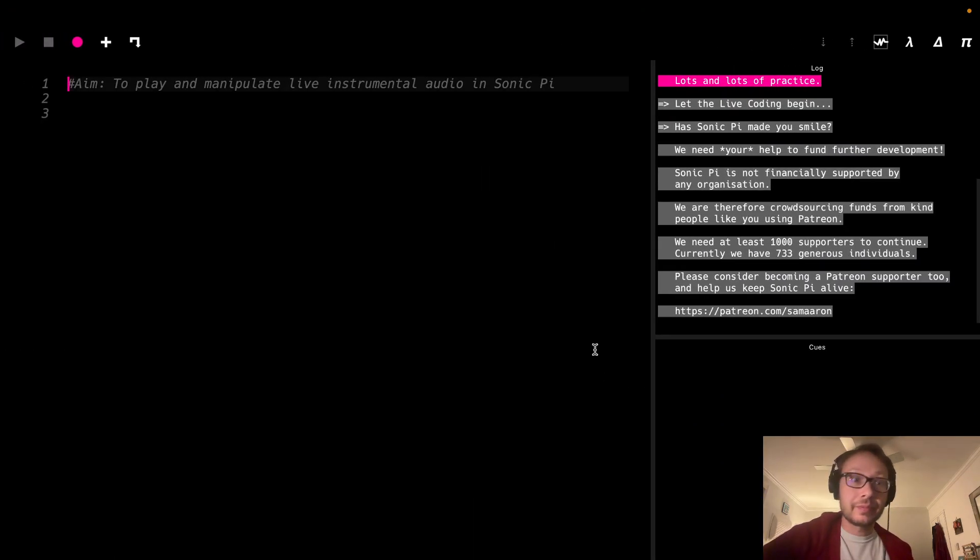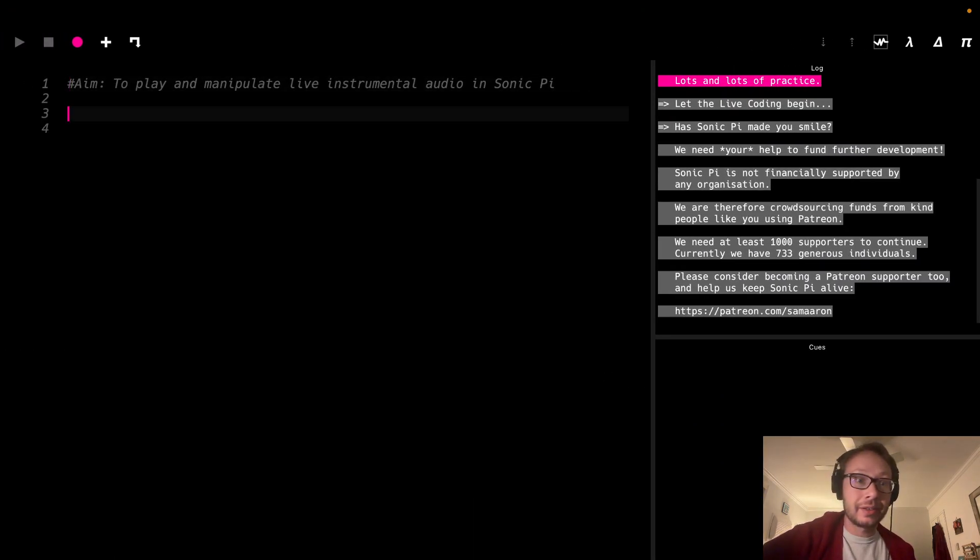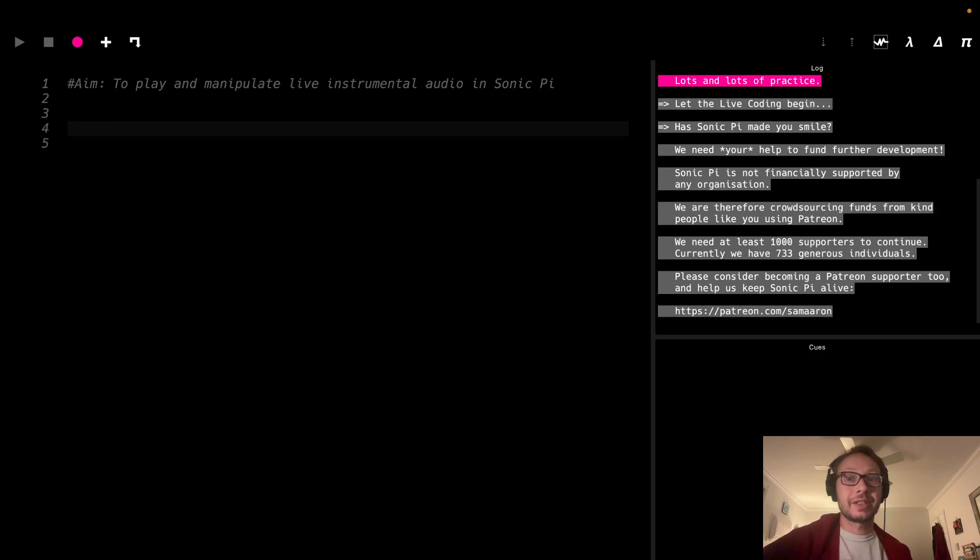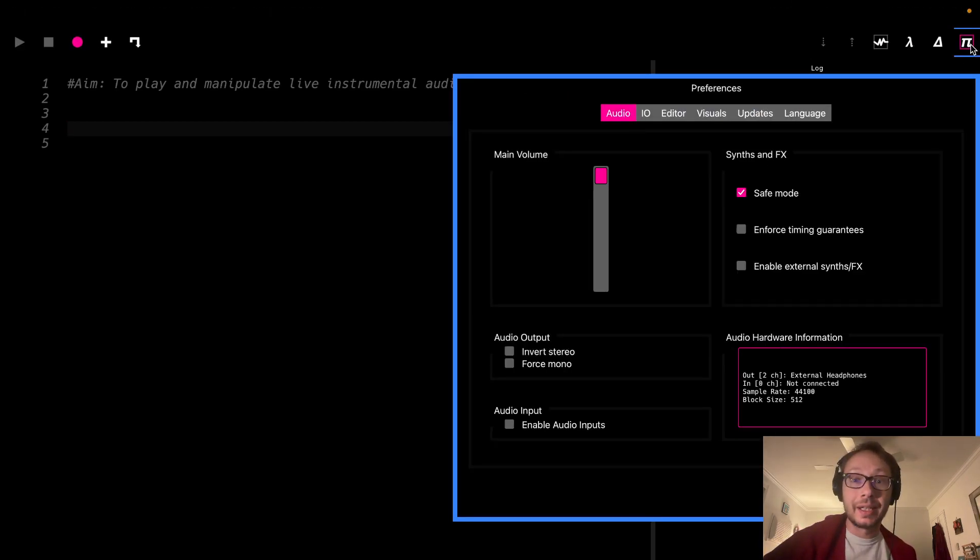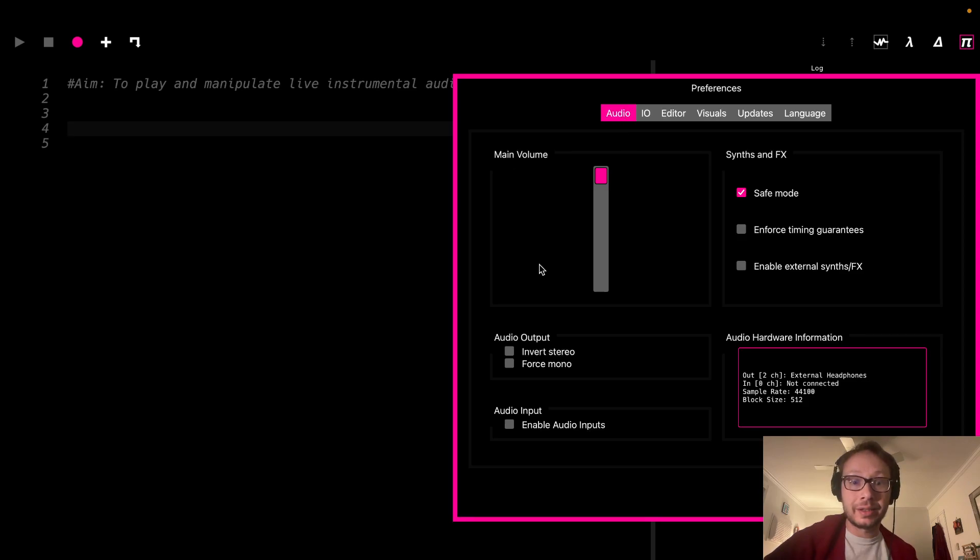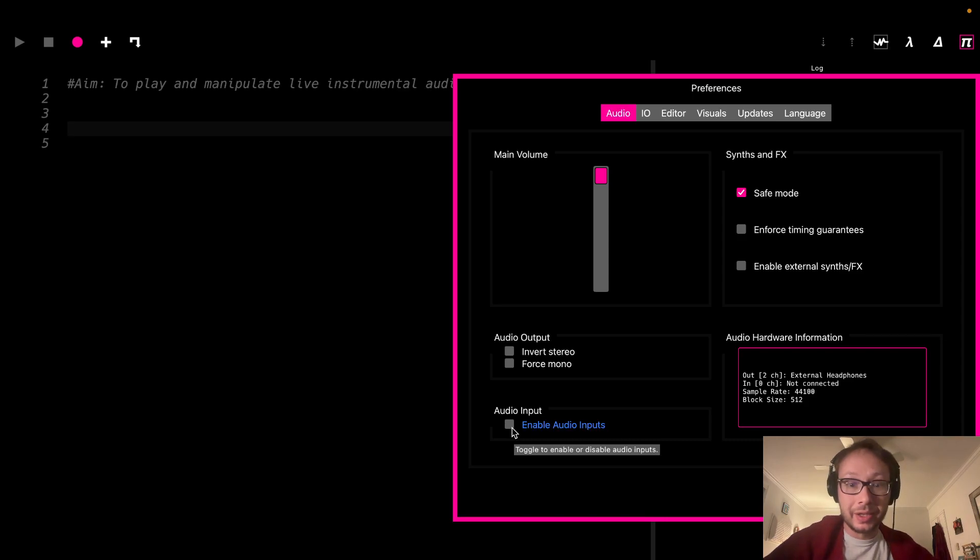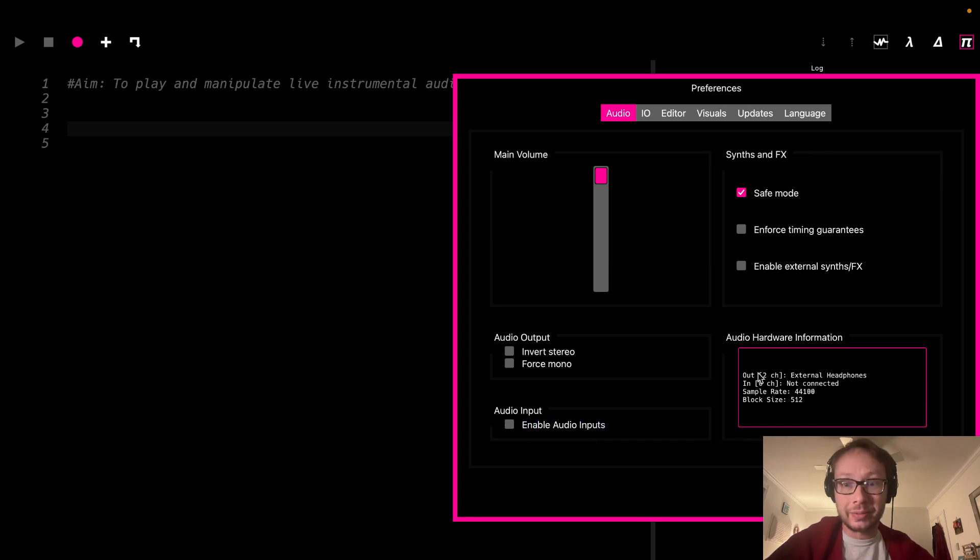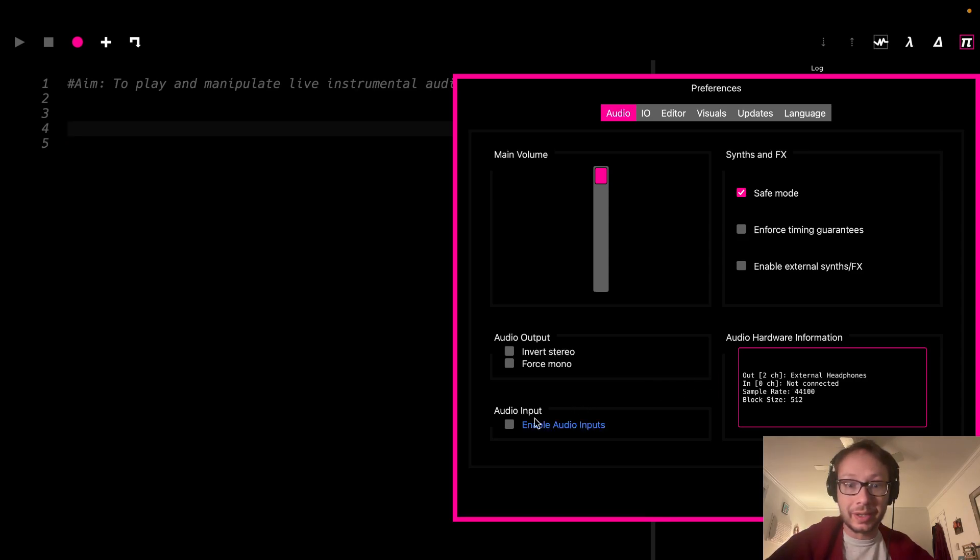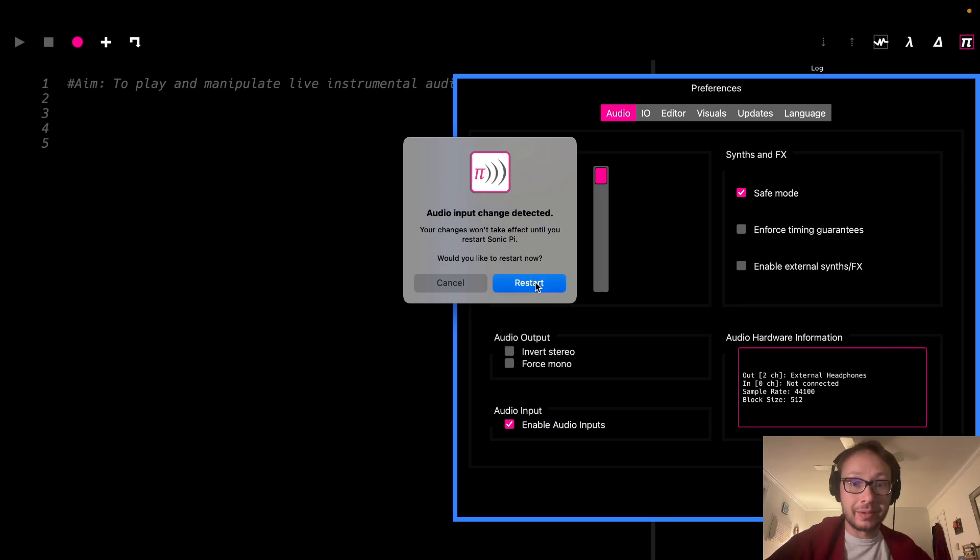So the first thing I'm going to need to do is I'm going to go to my preferences here in Sonic Pi, and in audio down here there is a little checkbox which is going to say enable audio inputs, which I am going to need to check in order for it to work. Here you see the audio hardware information, and there's nothing going in to the in channel right now, so I am gonna click that, and it's going to ask me to restart, so I am gonna click restart.